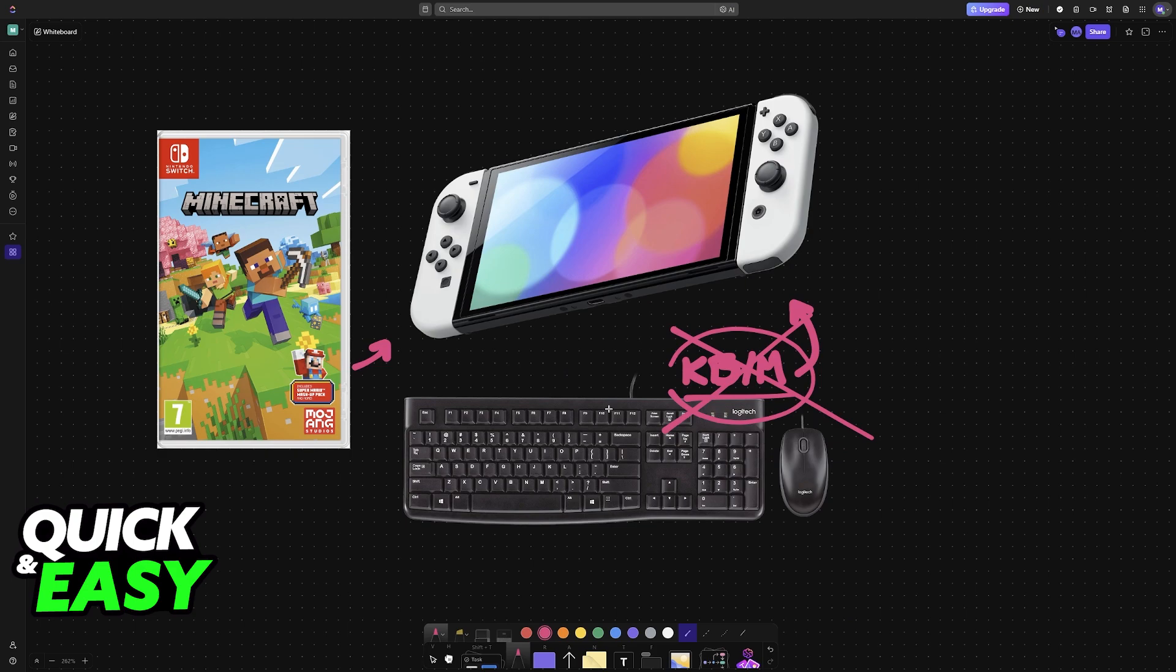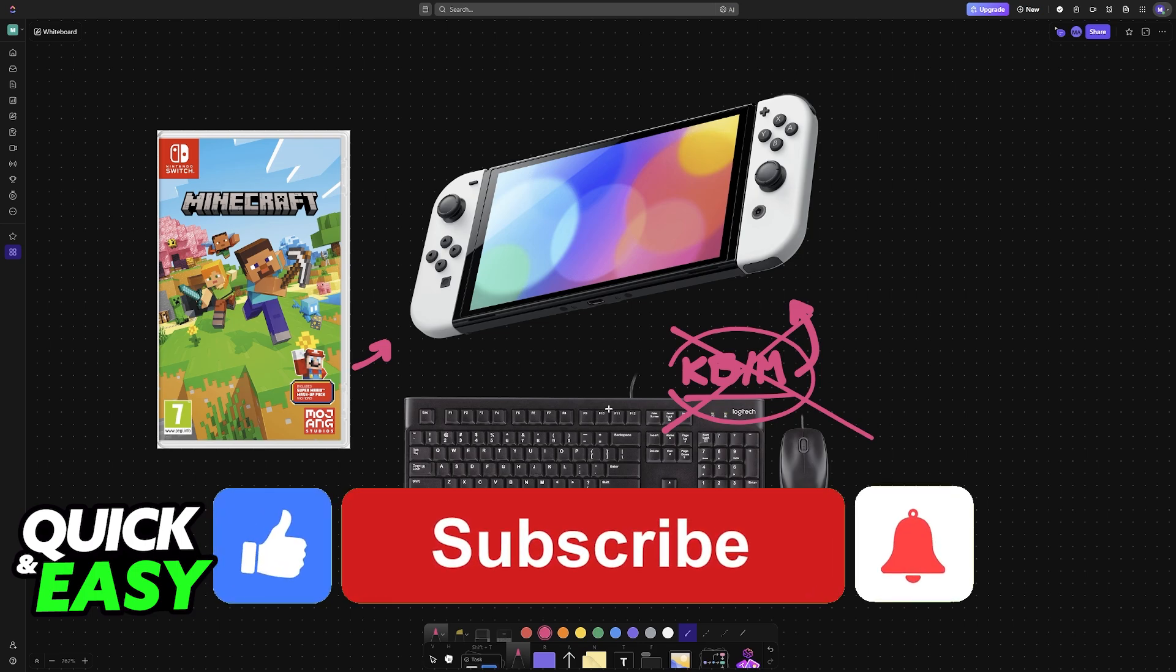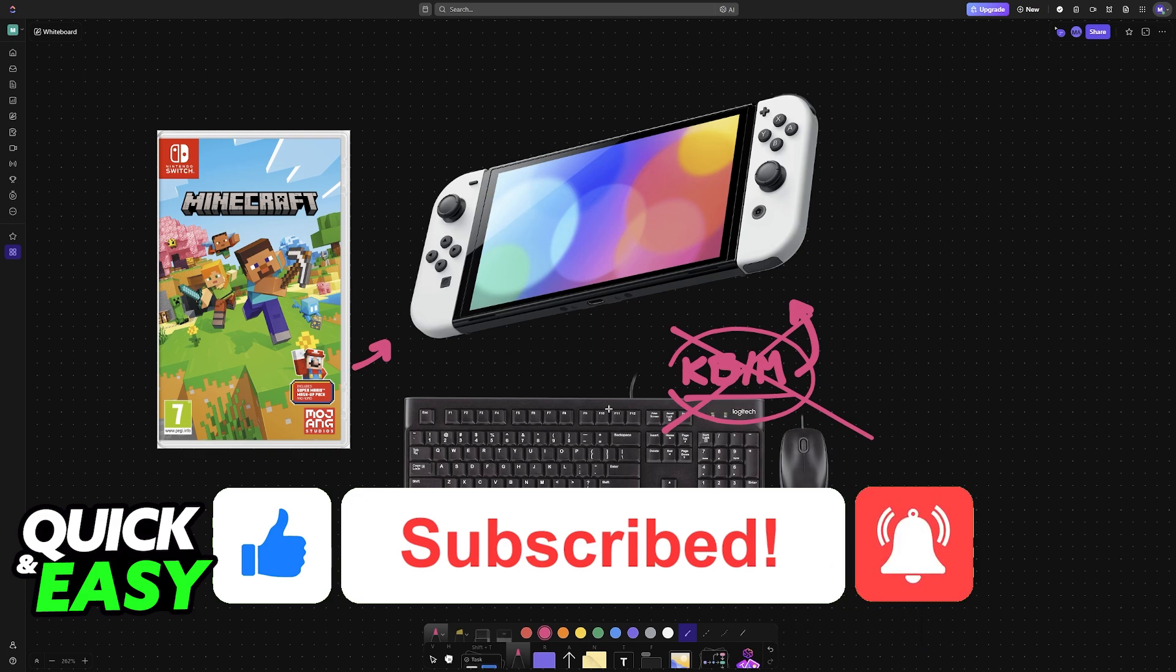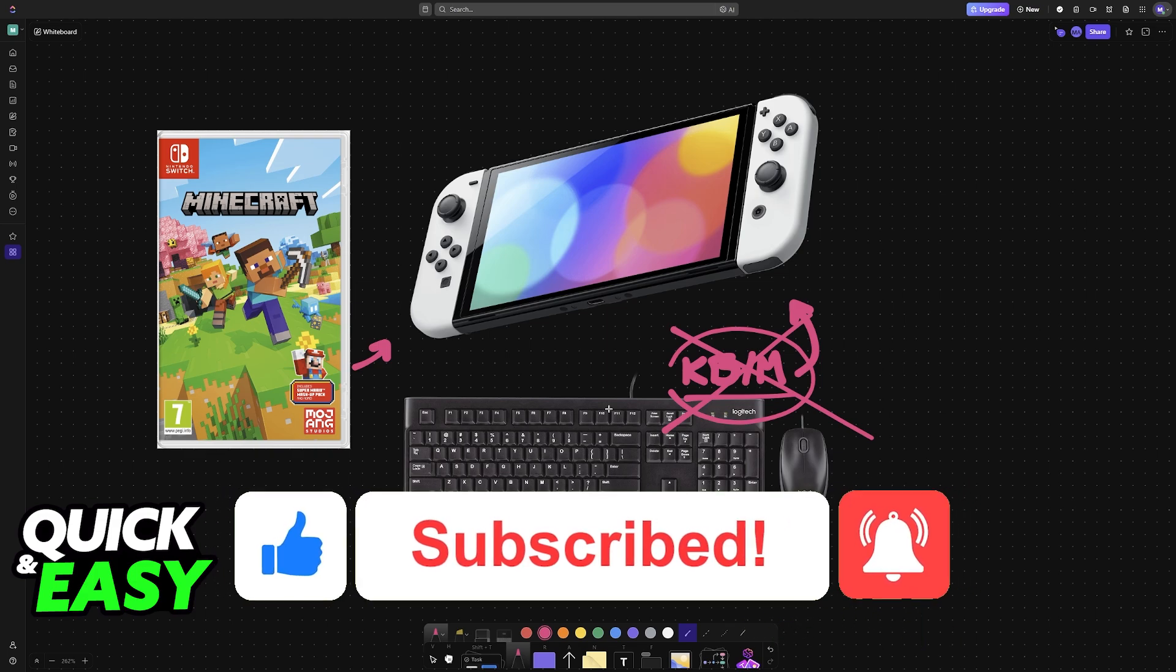I hope I was able to help you on how to play Minecraft with keyboard and mouse on Switch. If this video helped you, please be sure to leave a like and subscribe for more very easy tips. Thank you for watching!